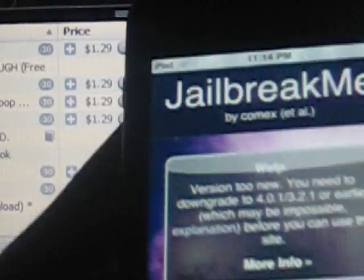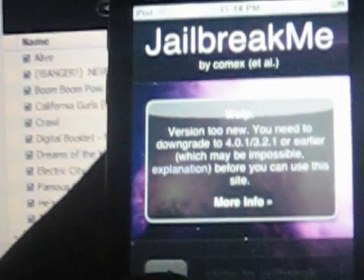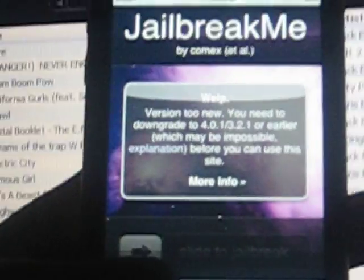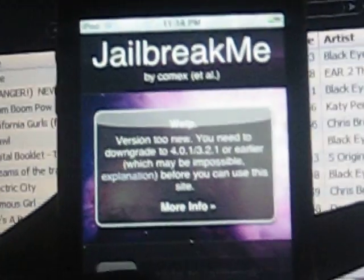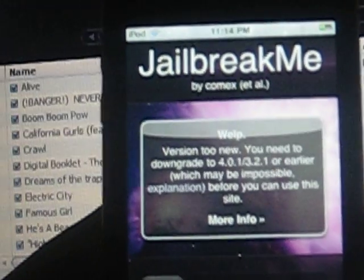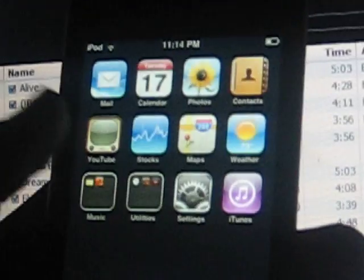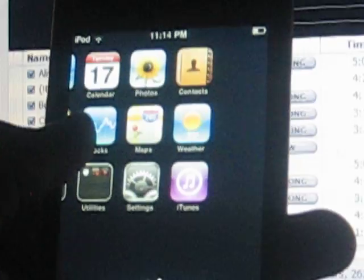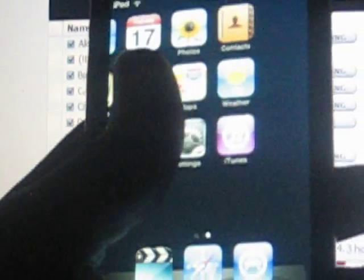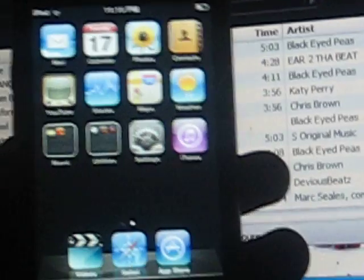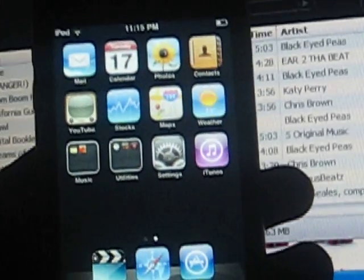JailbreakMe needs to be updated. If it's not, then you can't jailbreak 4.2.1. It's only for 4.0, 4.1. It won't mess up your iPod, no computer needed.